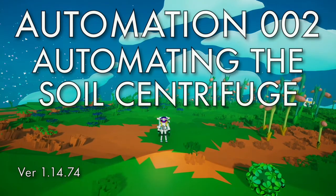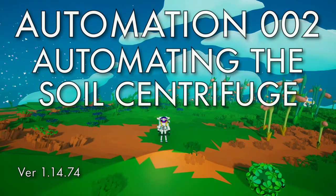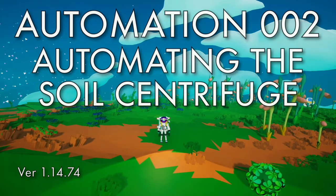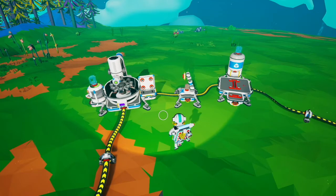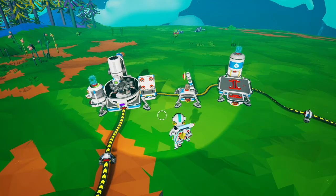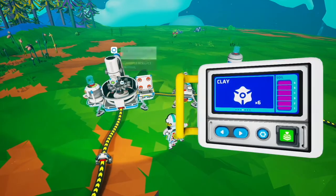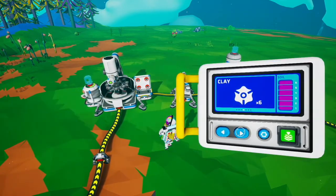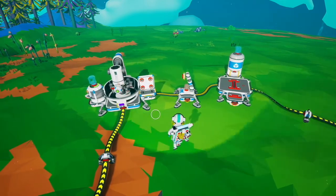Hello, this is an Astroneer tutorial on how to automate the soil centrifuge. With the automation update, the soil centrifuge pretty much automates itself now because you have a repeat button, so this will keep going forever as long as it has soil.